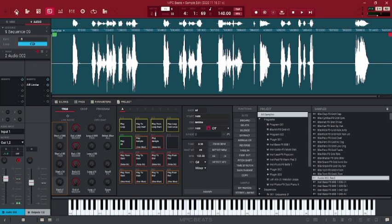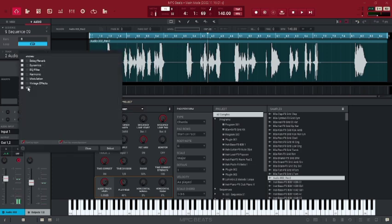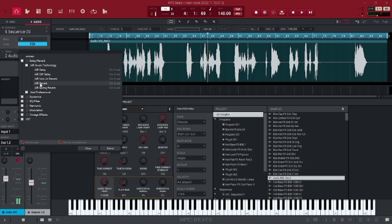And you can add some effects here. For example, some reverb using these empty slots.